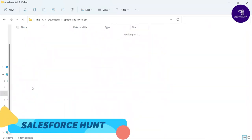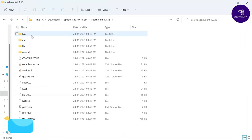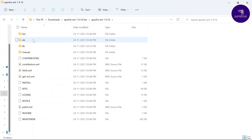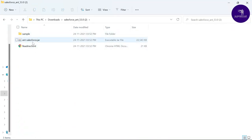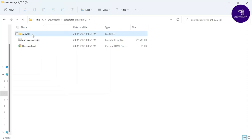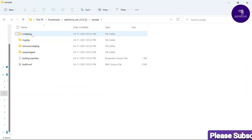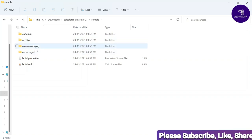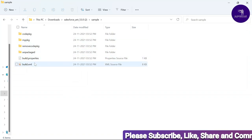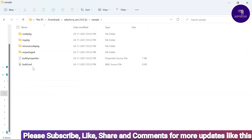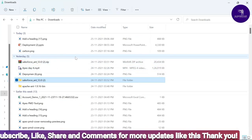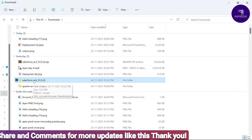Once you extract the Apache Ant zip, you'll see folders like bin, etc, lib, manual, and all related files. Under the Salesforce Ant folder, you can see the ant-salesforce.jar file — jar is related to Java — and a sample folder containing files like codepkg, removecodepkg, unpackaged, build.properties, and build.xml. These last two are very important files.